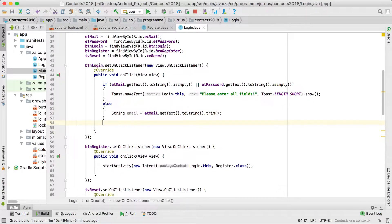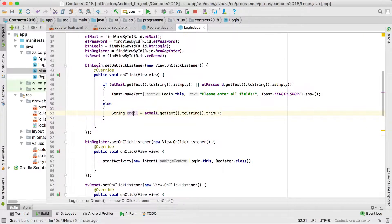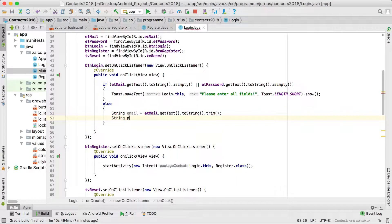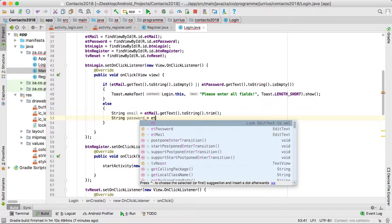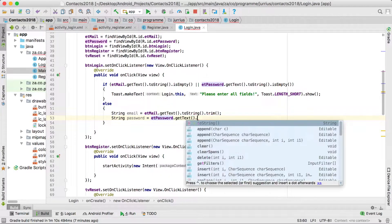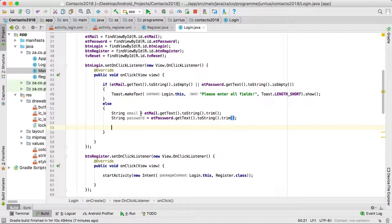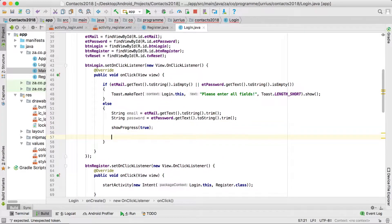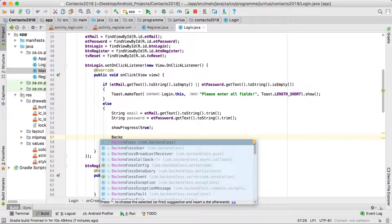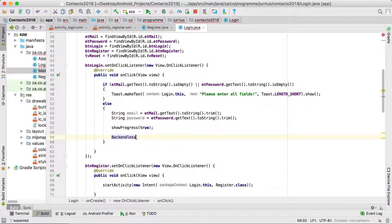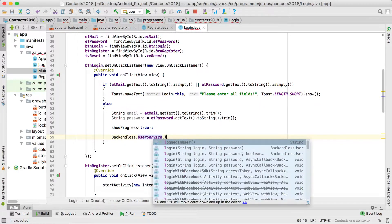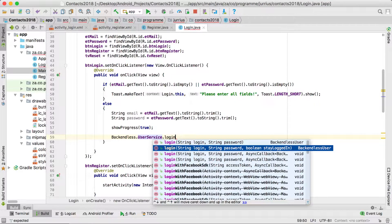If the fields are not empty, we get the email address with etmail.getText().toString() and the password with etPassword.getText().toString().trim(). Now we've got both the email and password, so we want to start logging the user in. We'll show the progress bar and then go into Backendless with backendless.userService.login.